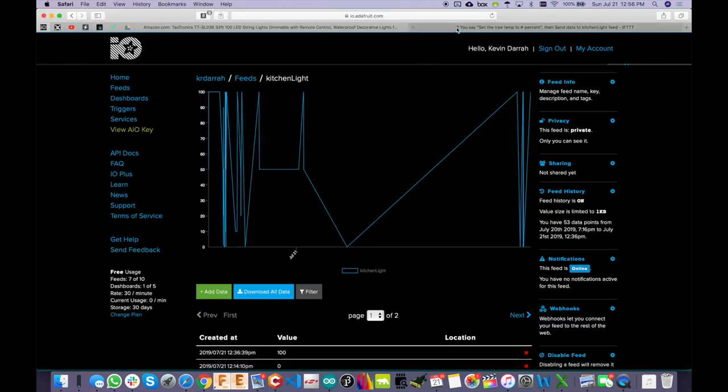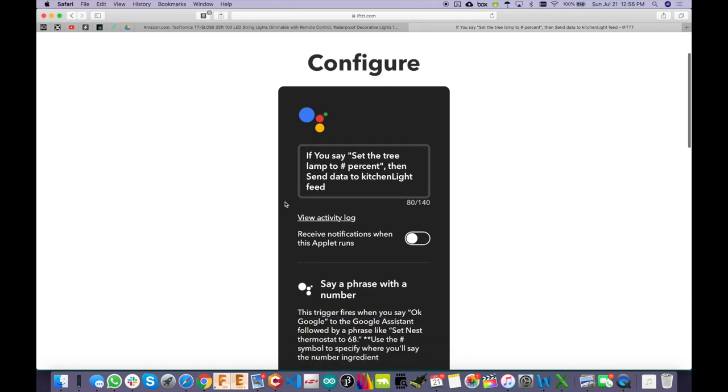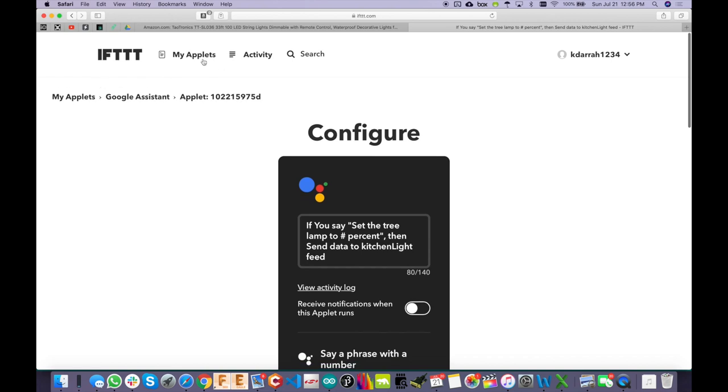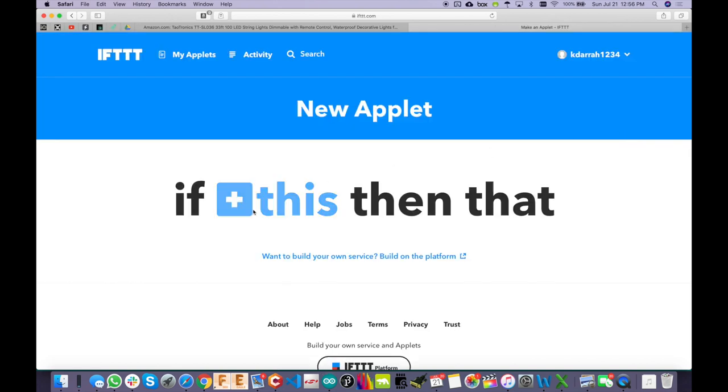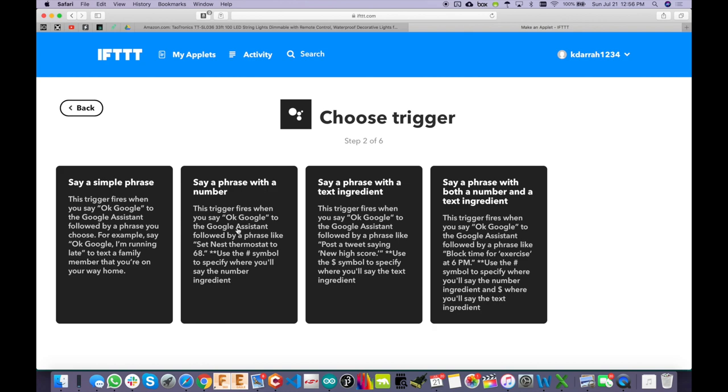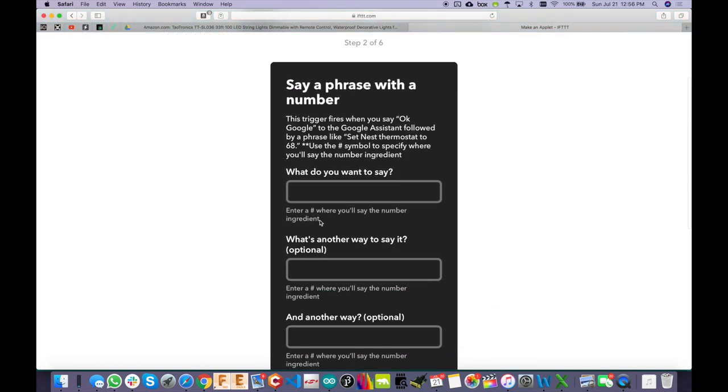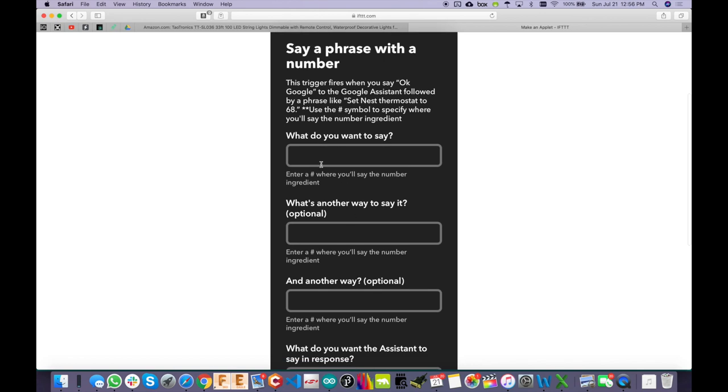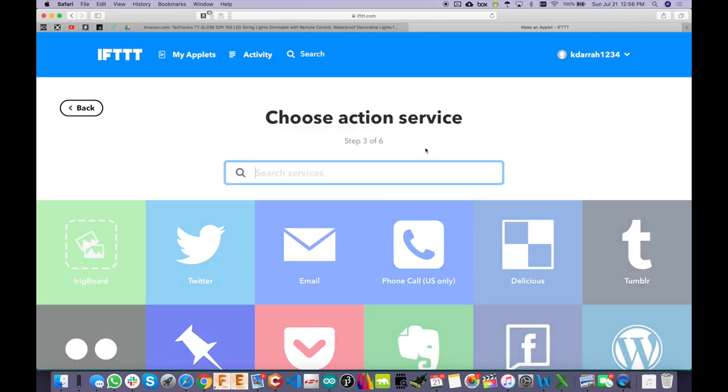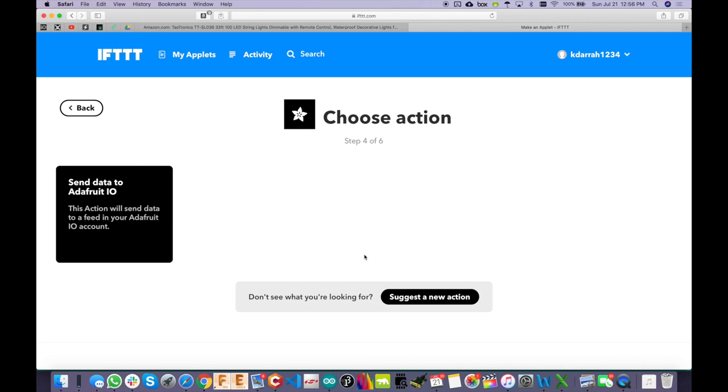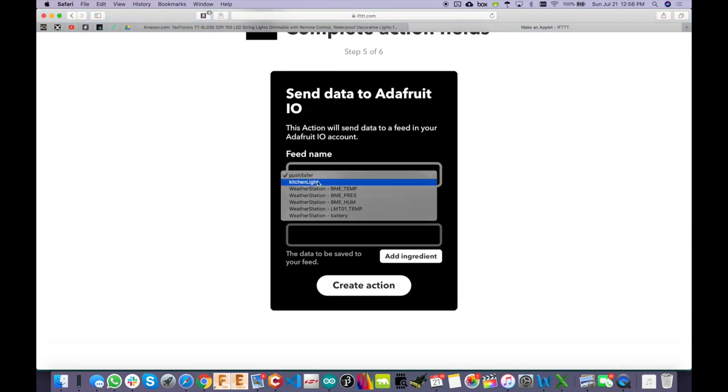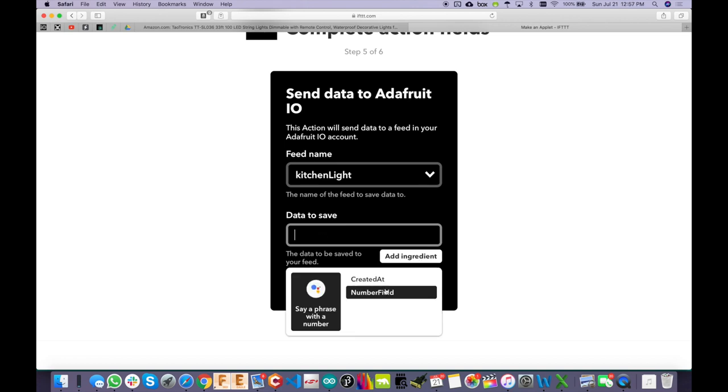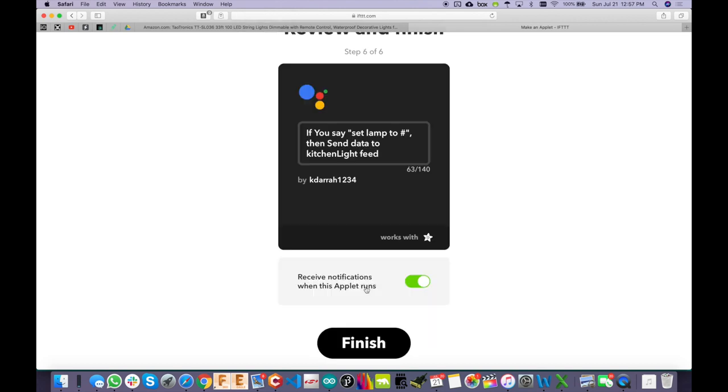And then once you have that set up, getting the if this then that is super easy. Like I said, you just get your Google Assistant or Alexa or whatever else you're using tied into this as your trigger and then build your applet up. So, you know, if you've never used this before, it's actually super easy. So if this we could just Google Google Assistant right there and then say a phrase with a number is what we want, whatever that number is. And I'll just do this real quick. And then we choose Adafruit. Send data to Adafruit. Choose the feed name. Kitchen light. Data to save will be add ingredient. The number field from the Google Assistant. And you are done.